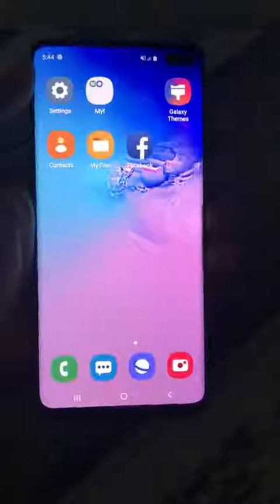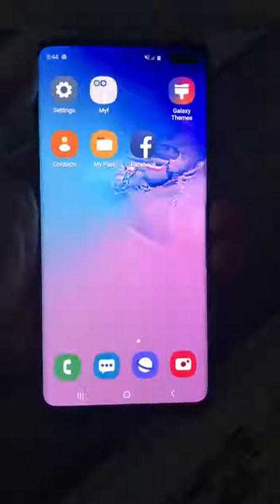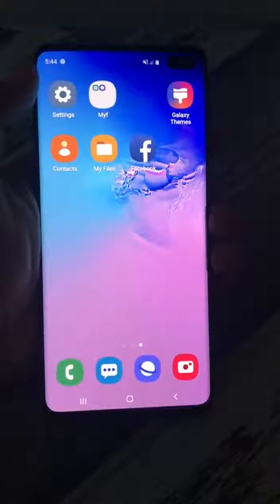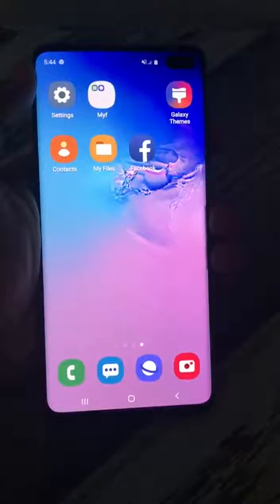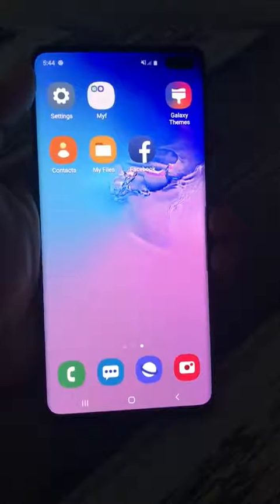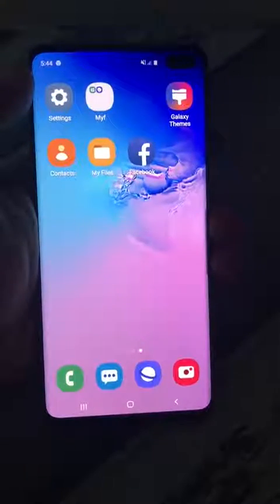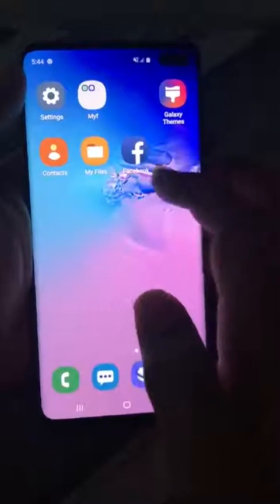Hello friends, in this video I will explain how you can disable certain apps in Android phone or Samsung phone. There are two apps here: Contacts and Facebook.